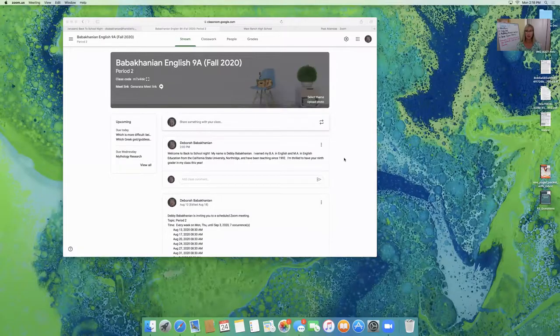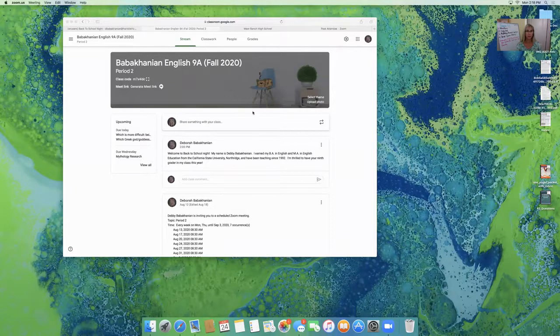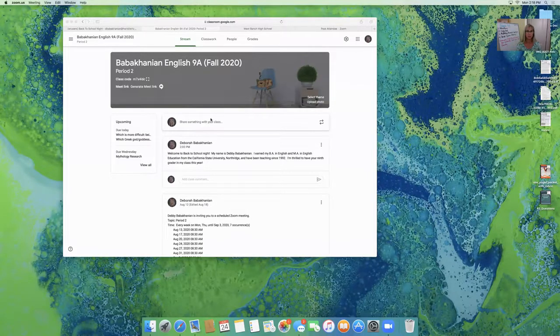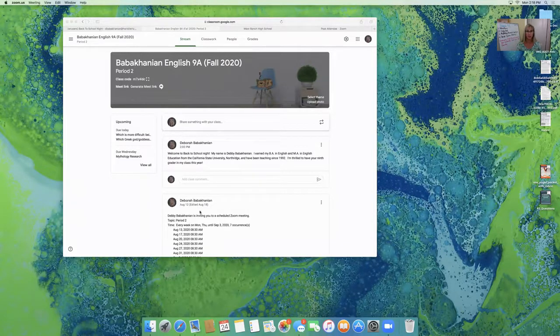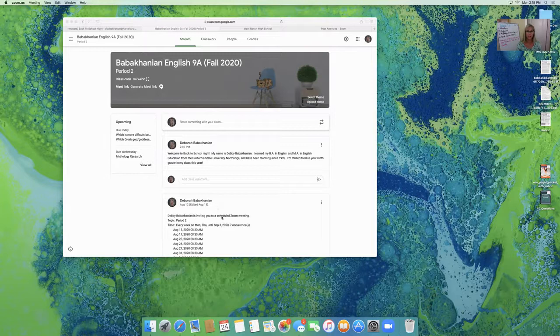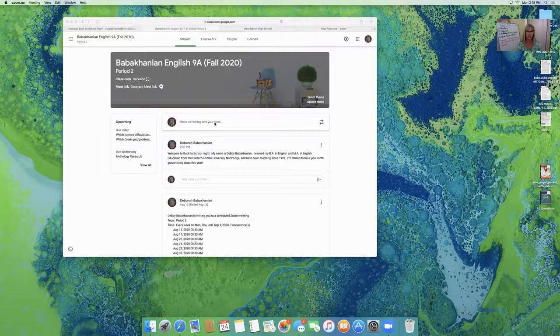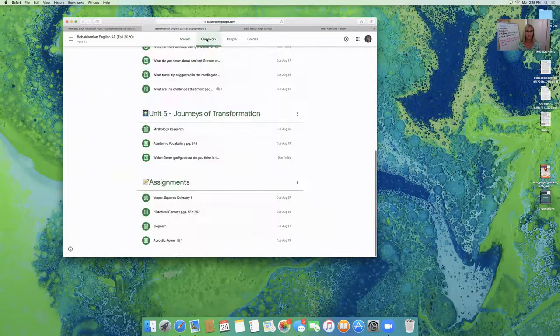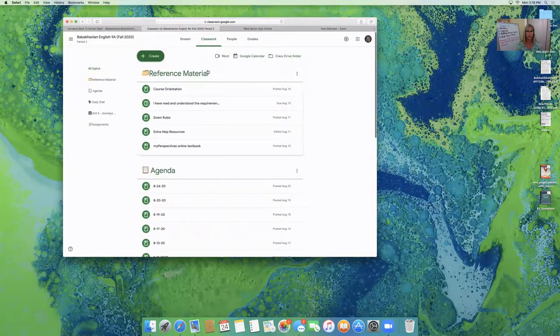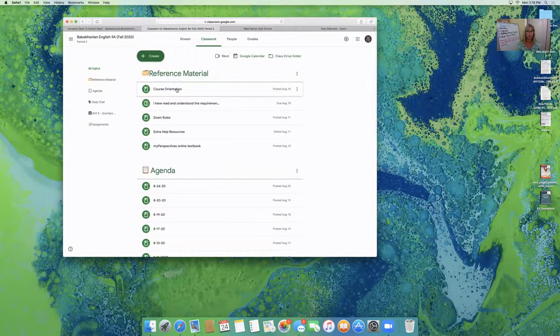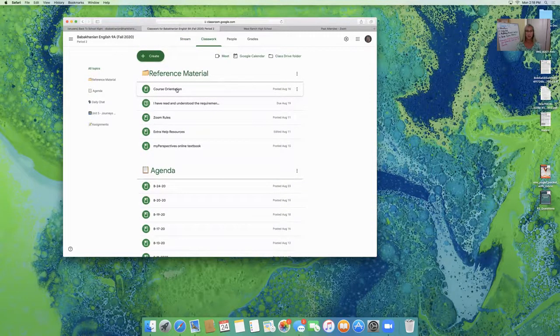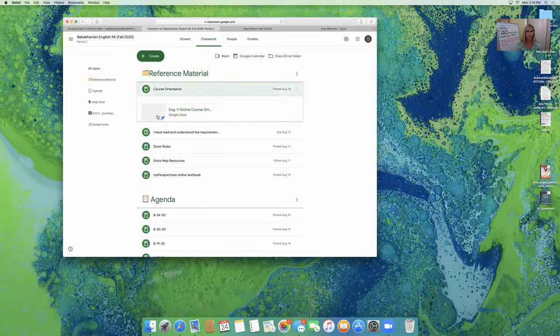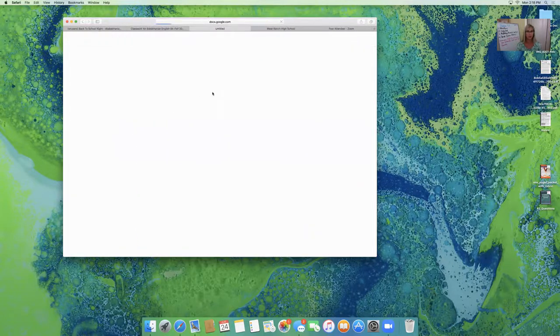When students log in to Google Classroom, they will see the stream that tells them what Zoom time and meeting we have for that day and any other special announcements. The classwork page is organized in this way. My course orientation is the first item. I'd like to go through a few things with you.